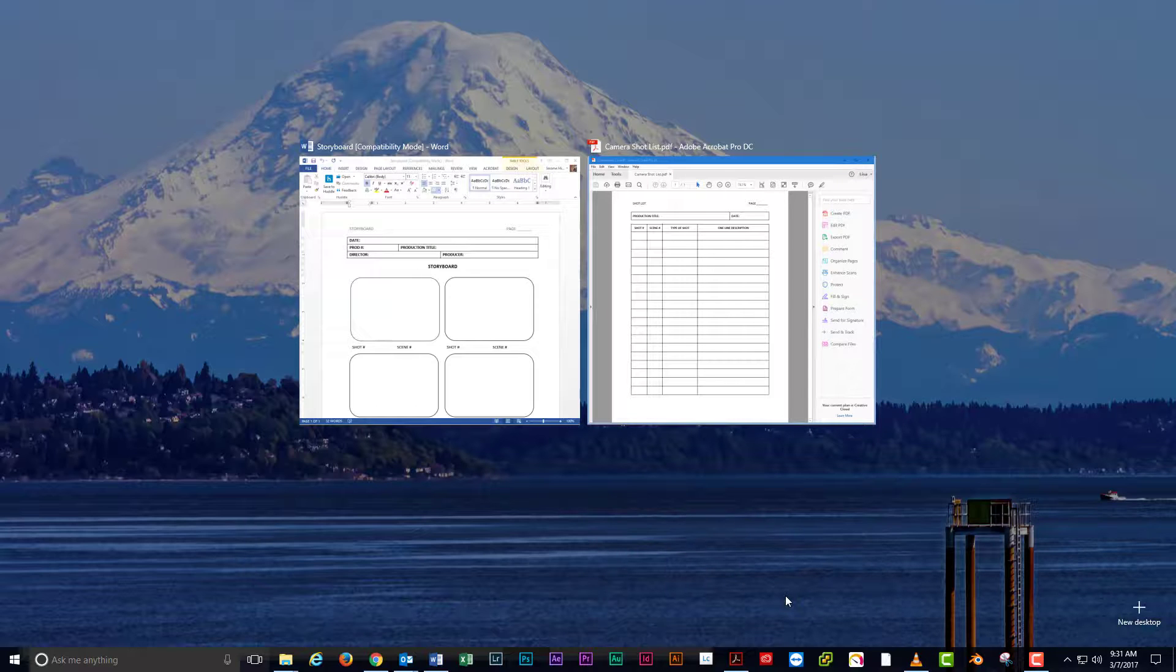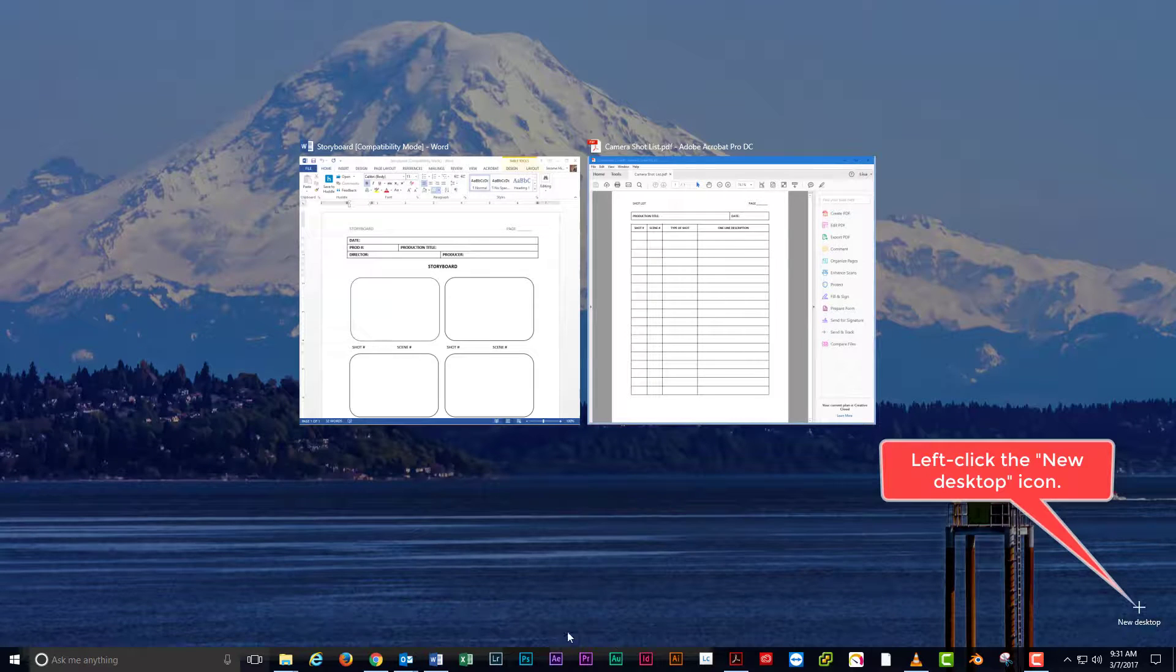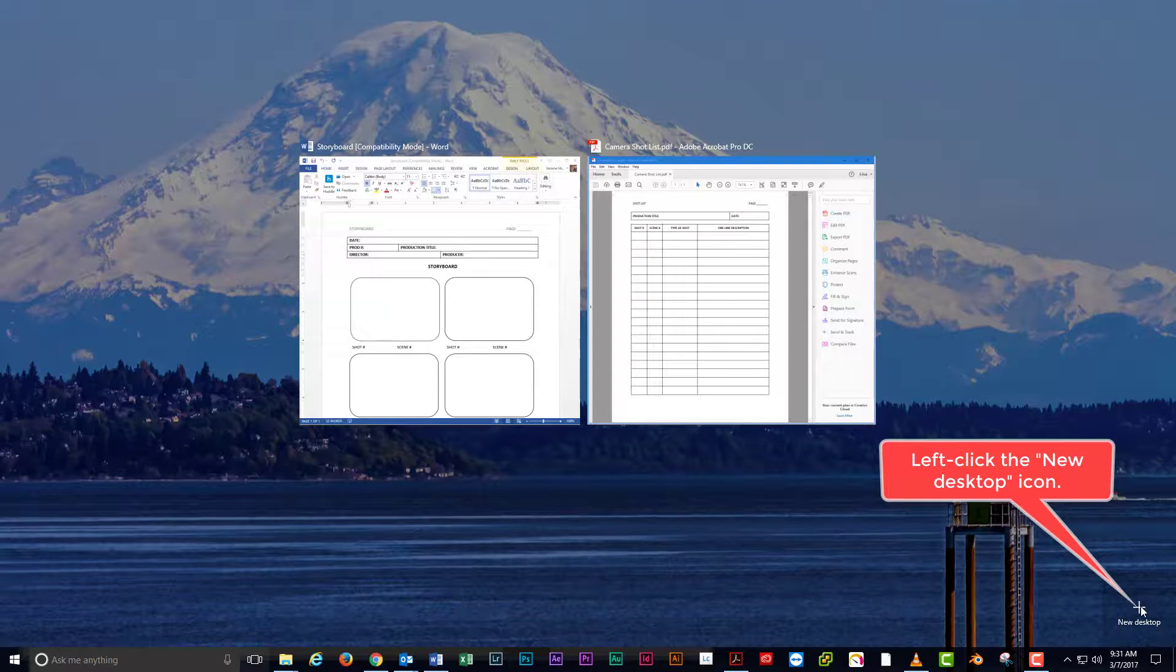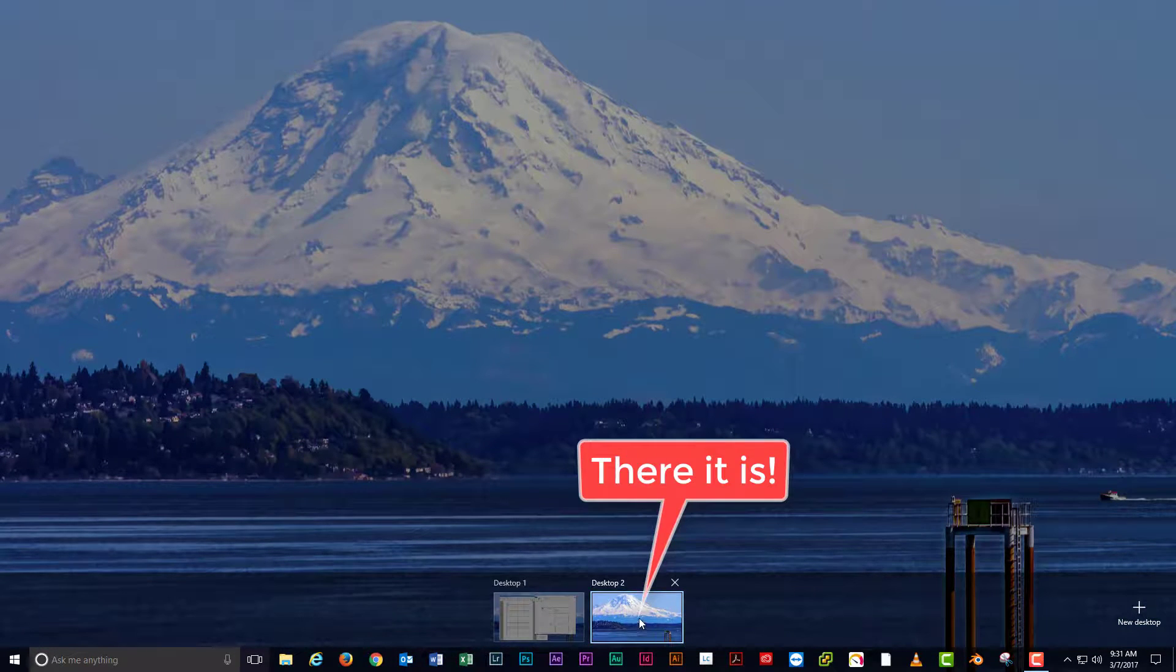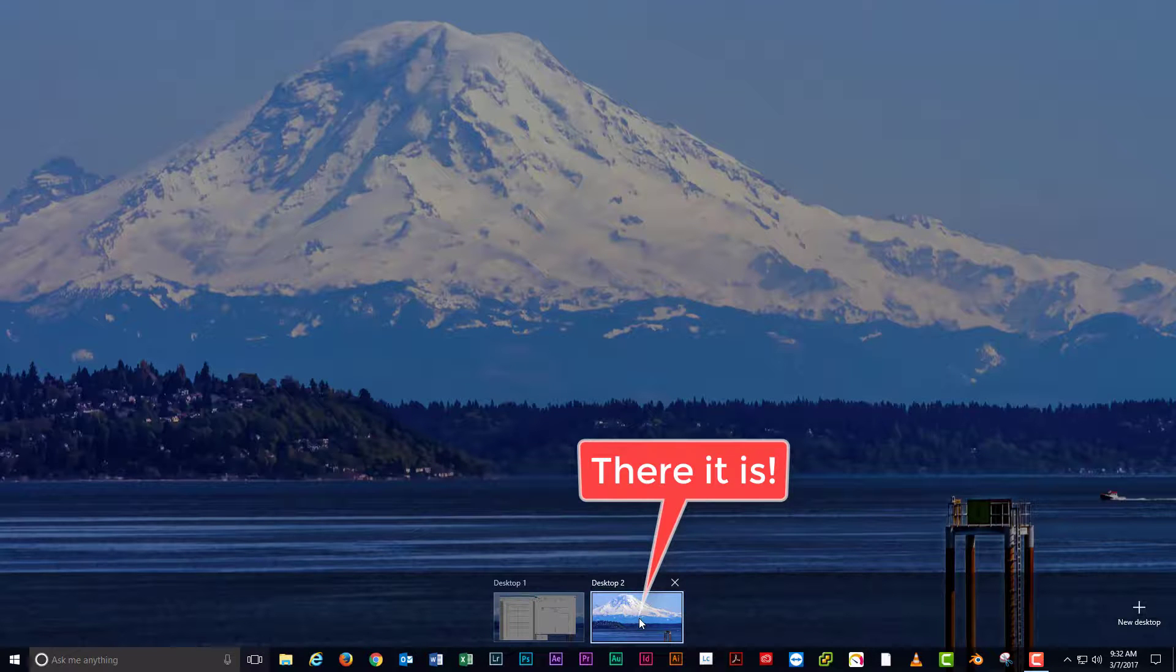Right now, you're only going to have one desktop showing. Click the New Desktop button to add another desktop. Windows will add a new desktop in the task view and automatically select it for you.